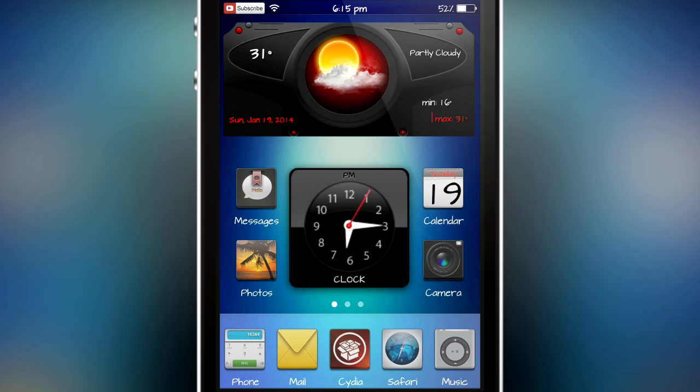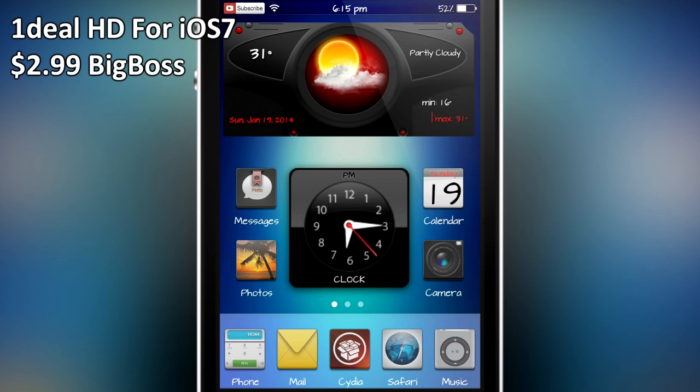In this video I'm going to be reviewing an all new WinterBoard theme called Ideal HD for iOS 7.